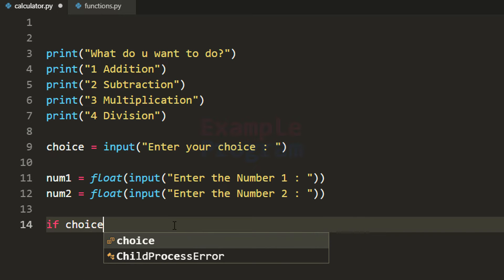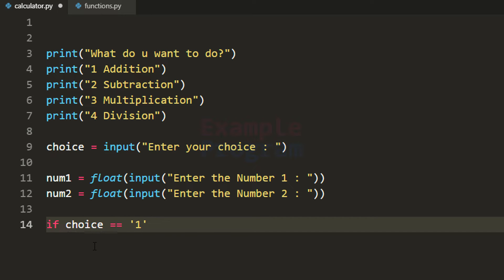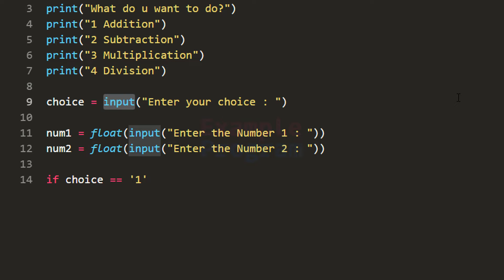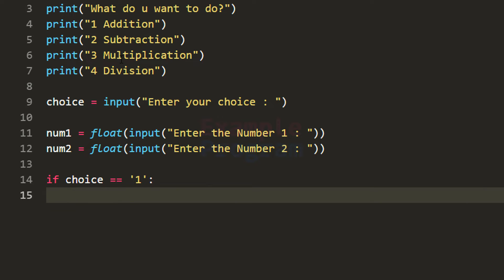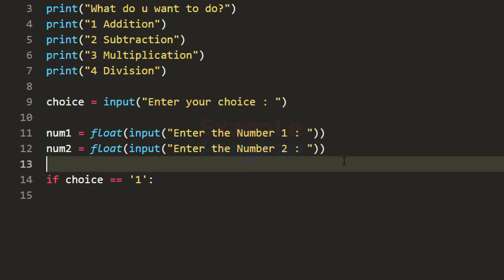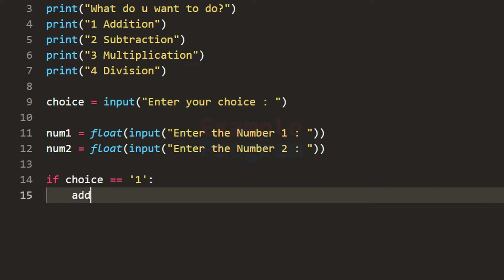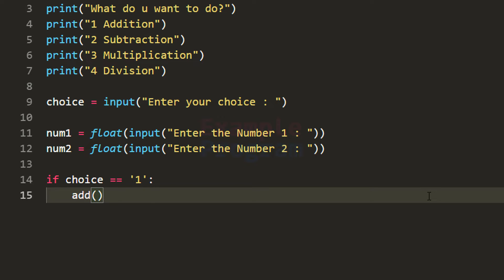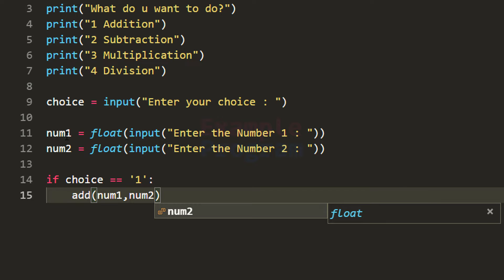We will check whether the user entered option 1. We write: if choice equals string value '1' — because the input function reads input in string form and we haven't converted it to number form, though you can perform the comparison on string values. If the choice is 1, meaning the user wants to perform addition, we call a function called add and pass in num1 and num2 as the values on which to perform the addition.